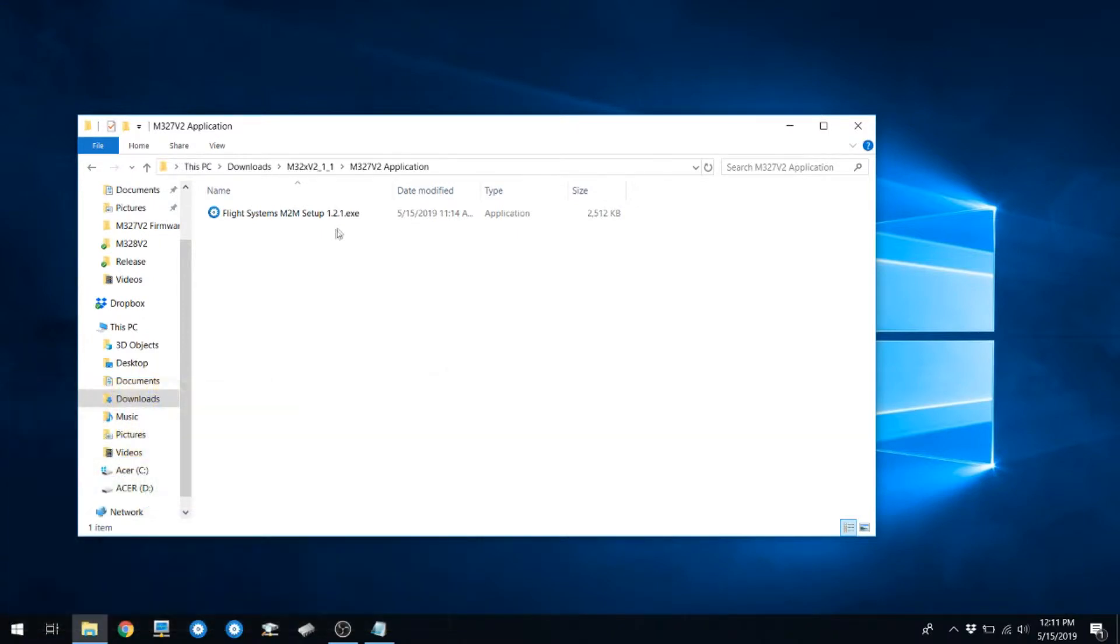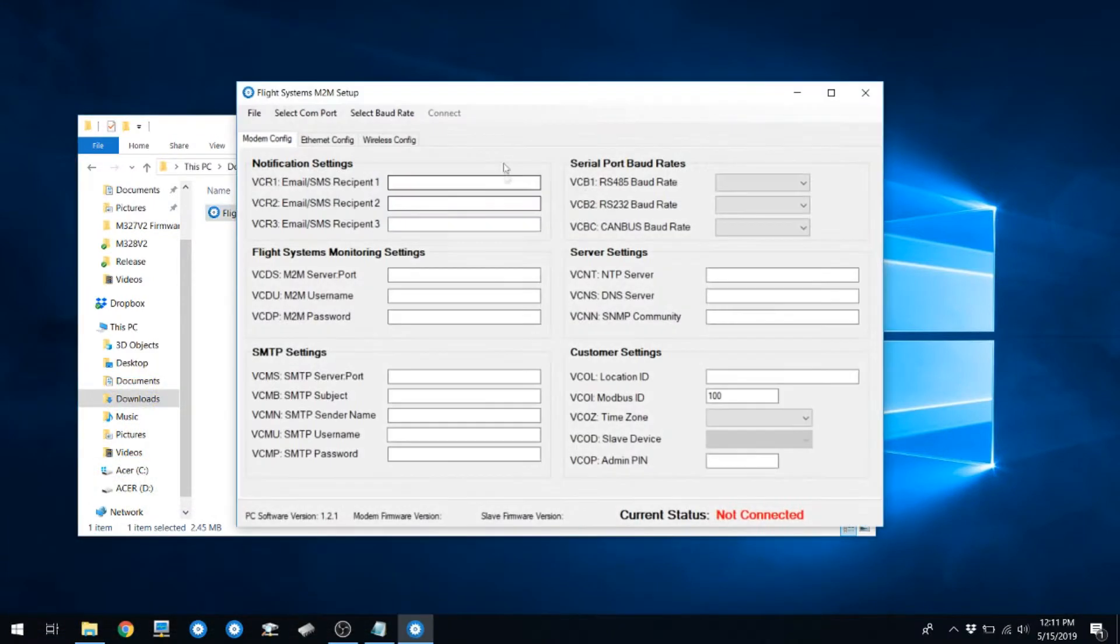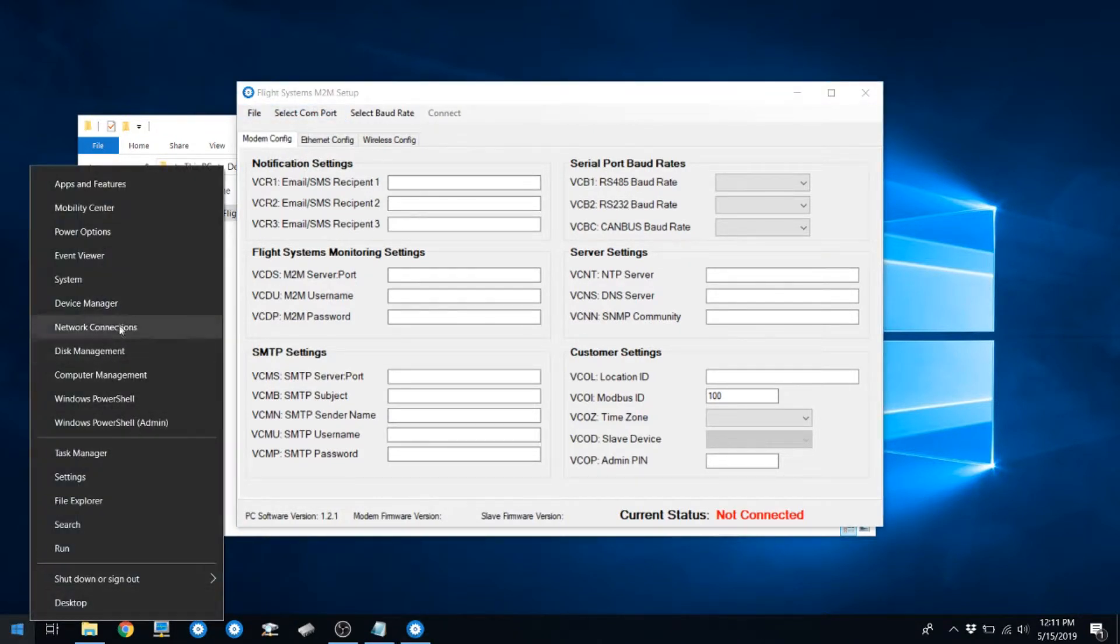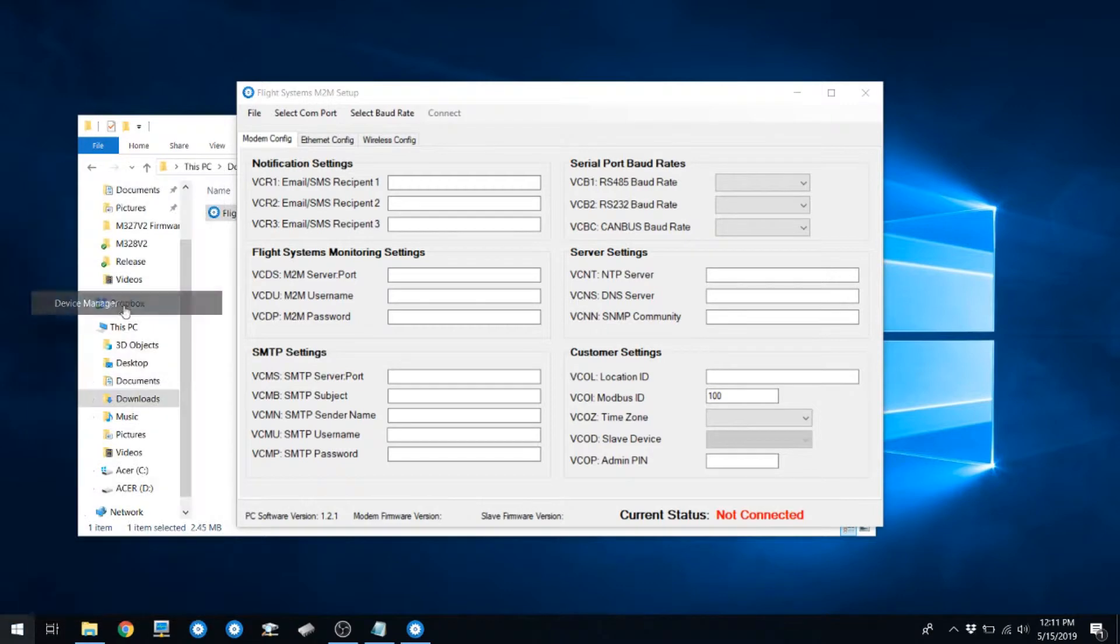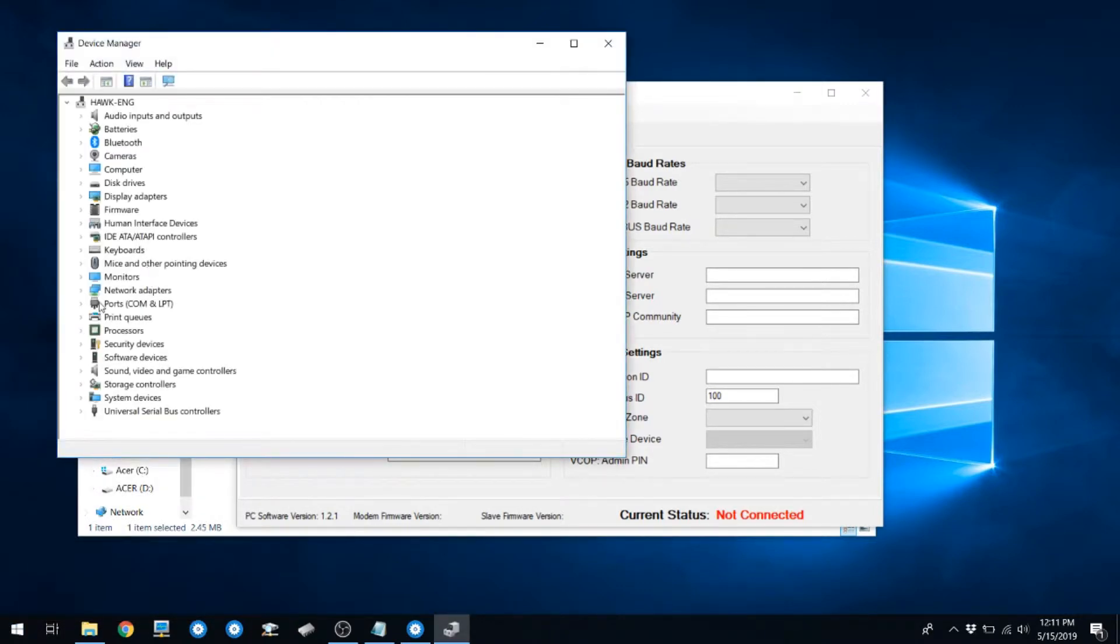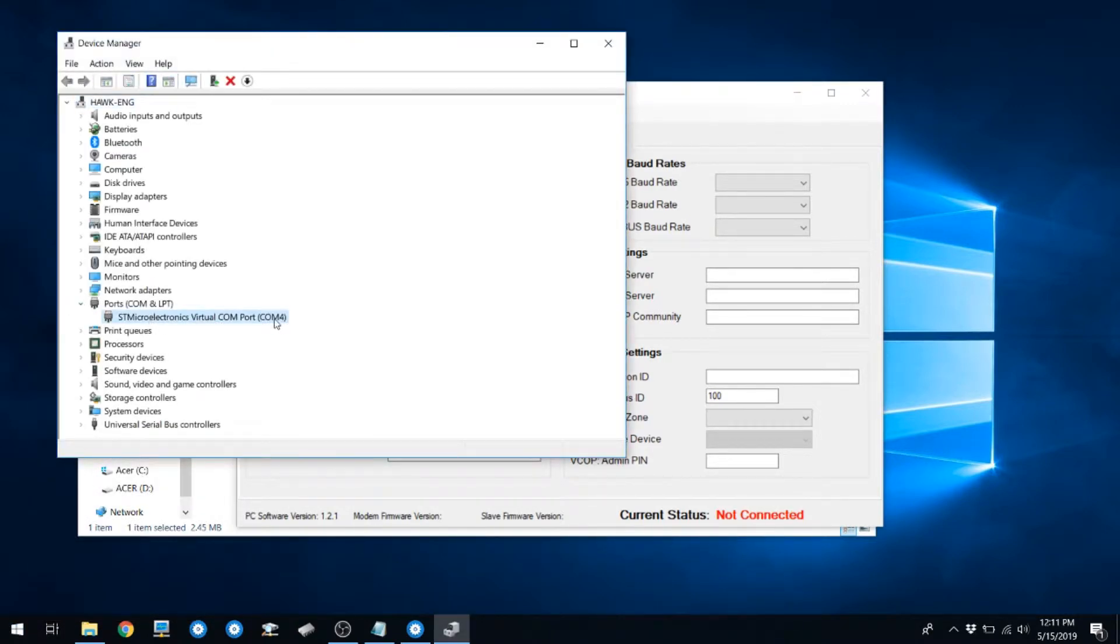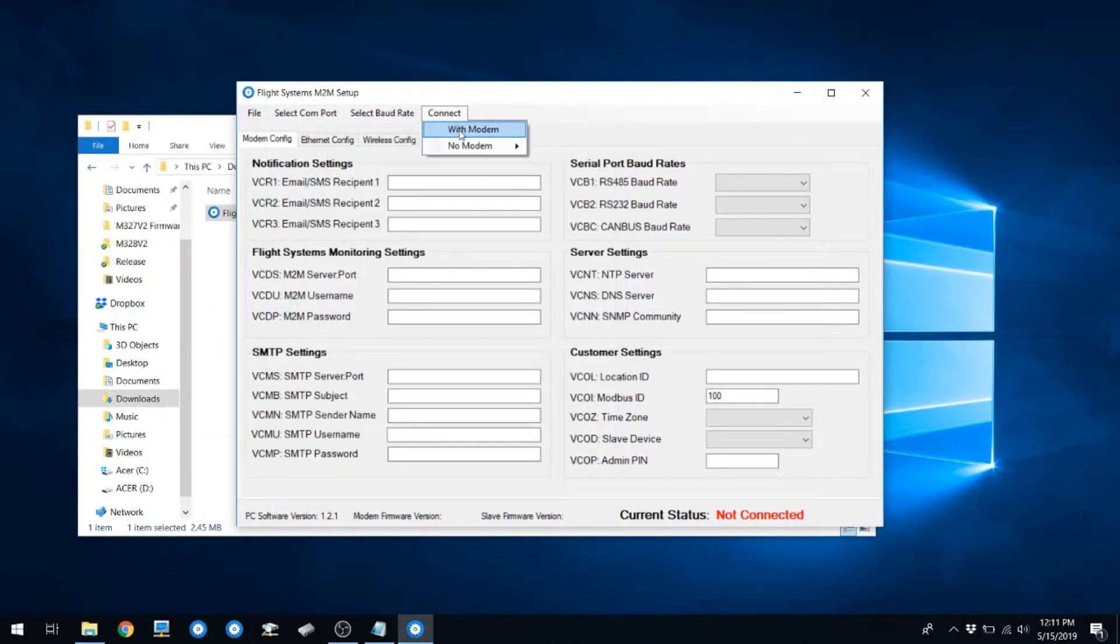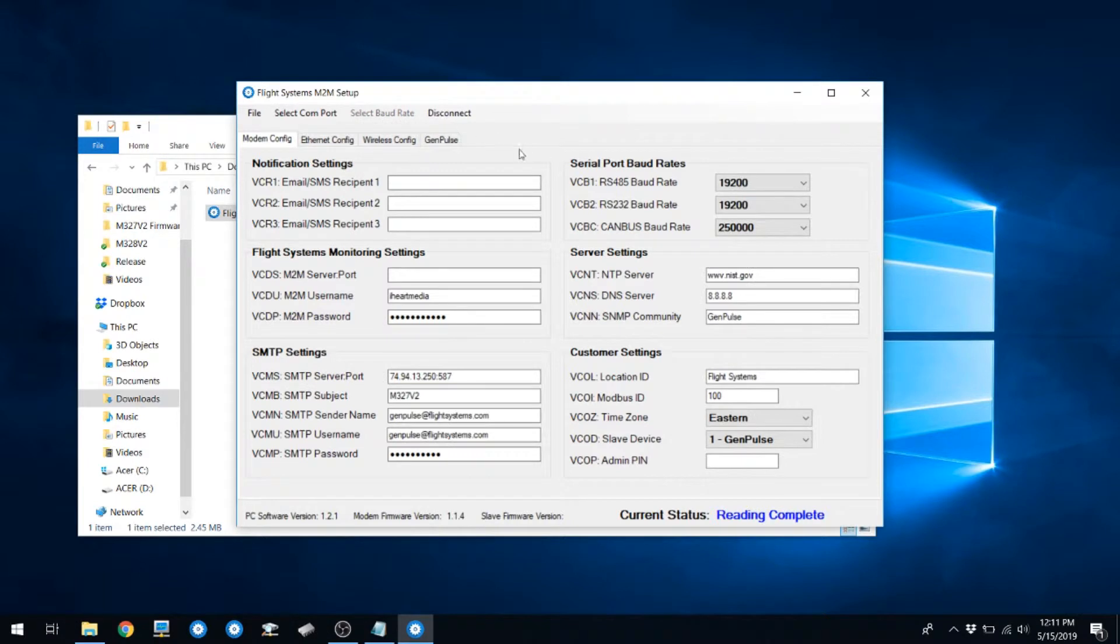Launch the Flight Systems M2M setup application. Check to see if there's a COM port in the list. If you have multiple COM ports, you can go into Device Manager and click on Ports to determine which one says STM Microelectronics. In our case, it will be COM 4. Select COM 4 and hit Connect with Modem.